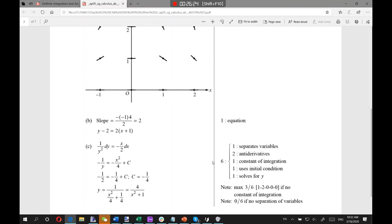For homework, we're going to keep going with the rest of the 2005 Form B free response. You finished problems 1, 2, and 3 last class. So you've got 4 and 5 left. I skipped to number 6 today because I wanted to do a differential equation with you. So you're doing 4 and 5 this time. Thank you guys very much for coming and I will see you on Friday.